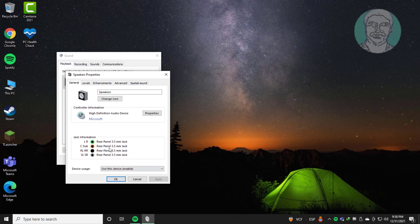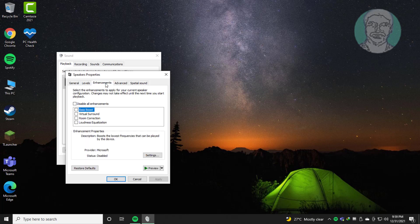Click enhancements tab, check disable all enhancements, click apply, click OK.